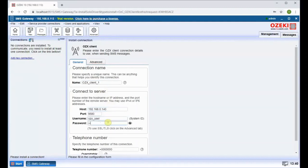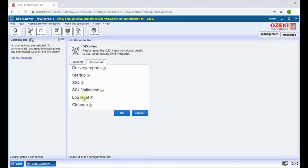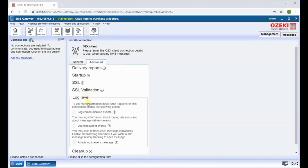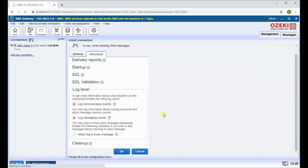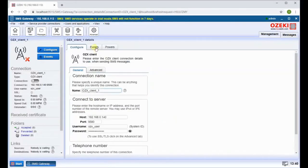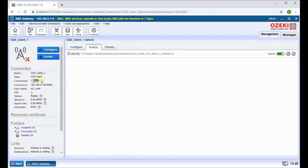Now click on the advanced tab. Select everything under log level by clicking on the check boxes. Click on OK to continue. Click on the switch button to turn your connection on.